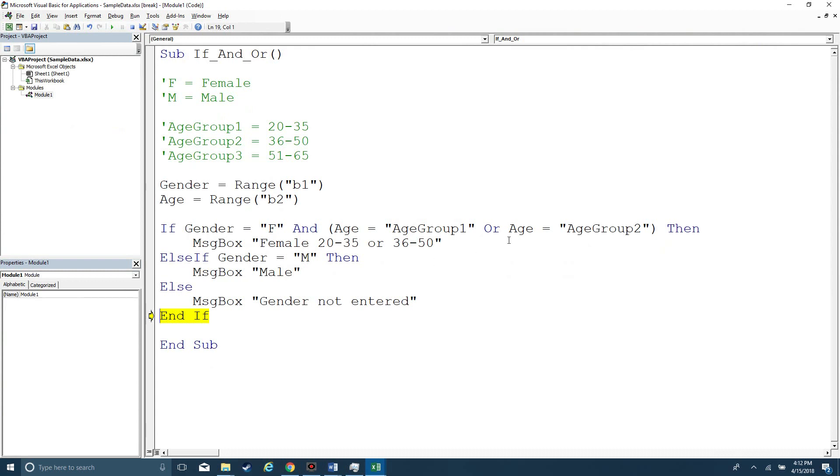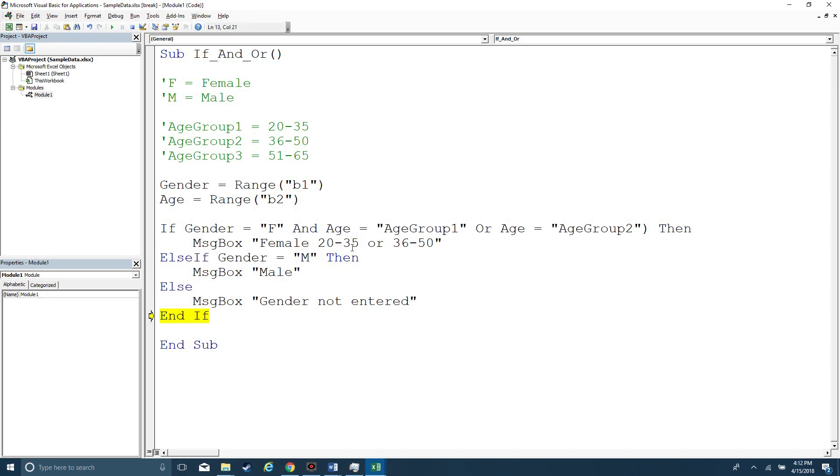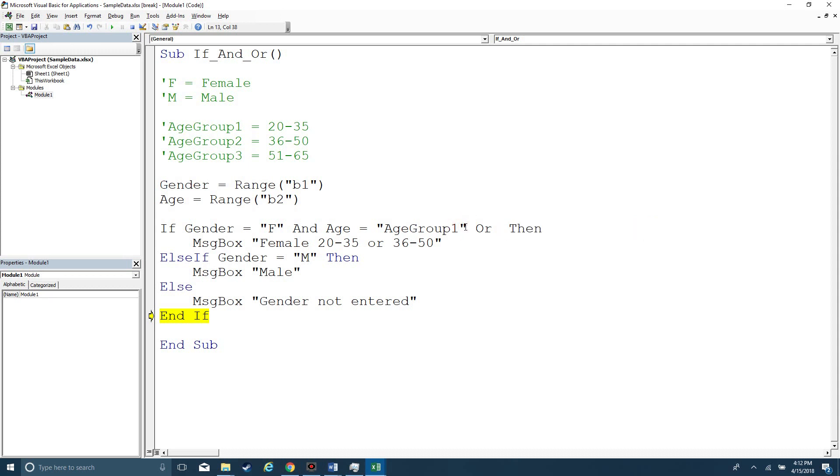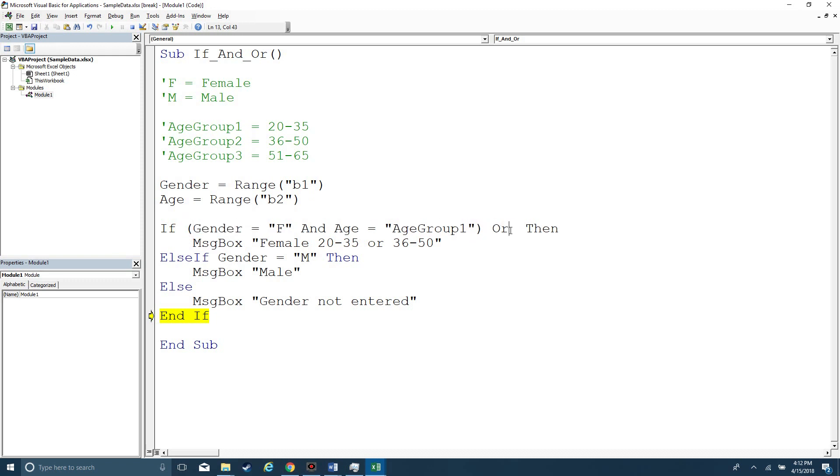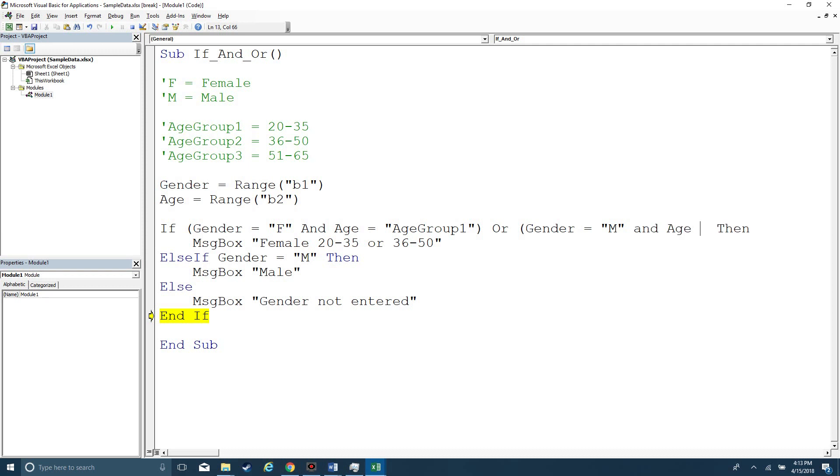Now, what if I wanted to say a female and age group one or a male and age group two? Let's say age group two. So the way this is going to evaluate is that gender equals female and age group one, or gender equals male and age group two.